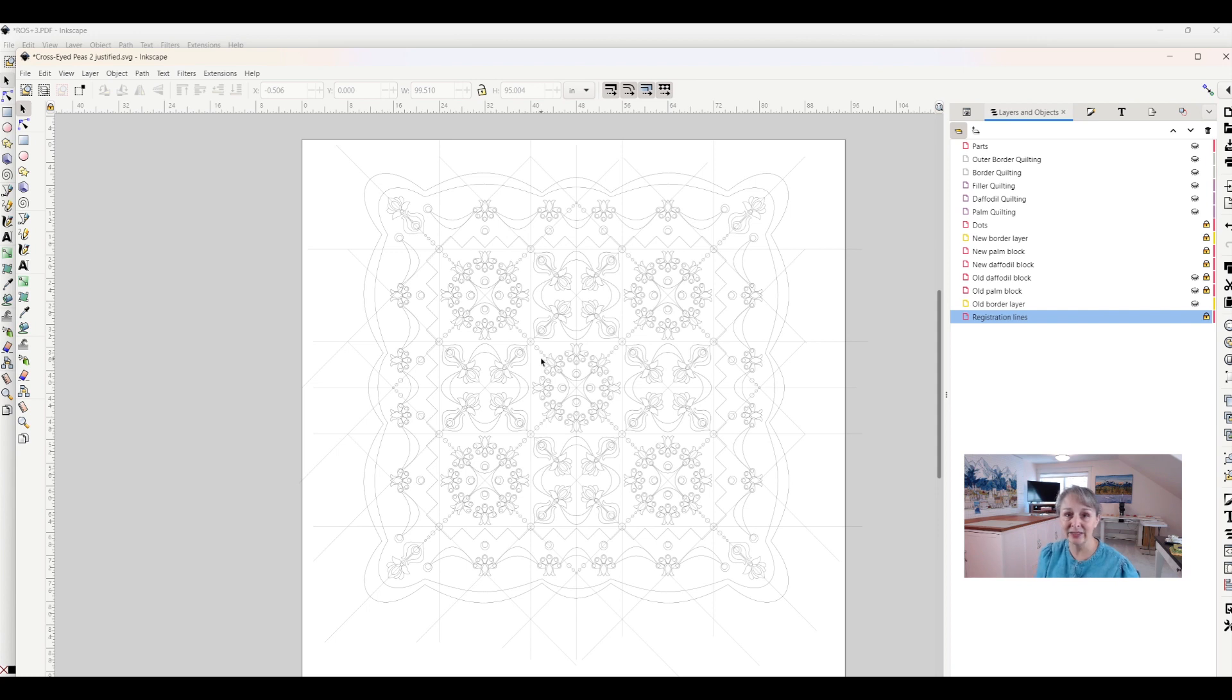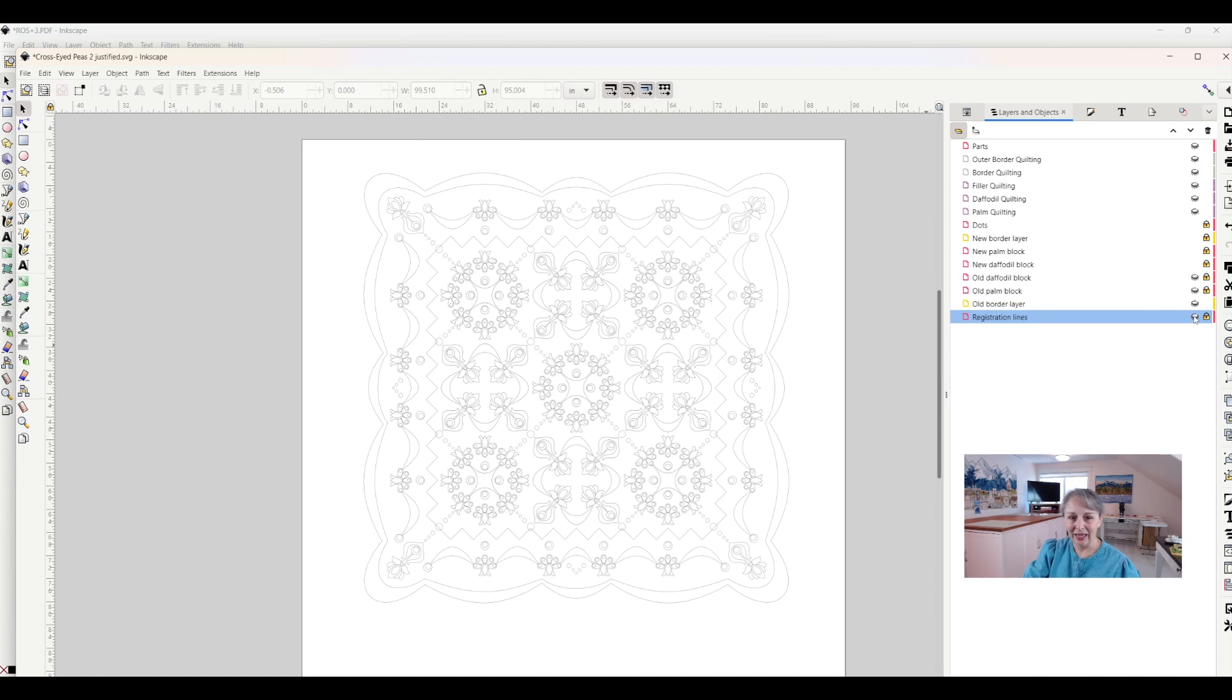But I don't want this to go through and be printed out on the final project, so I can get rid of those lines simply by hiding this layer.